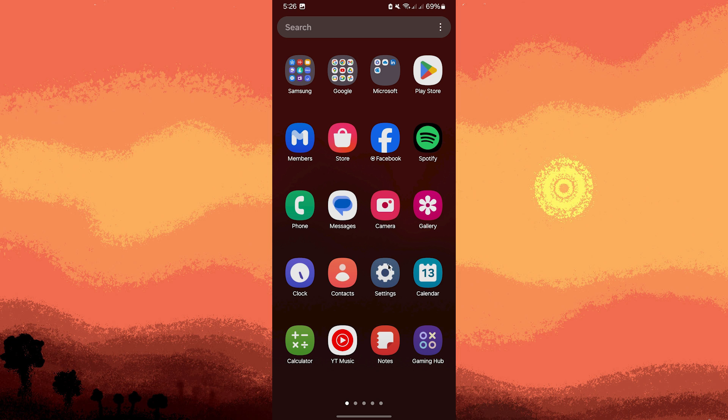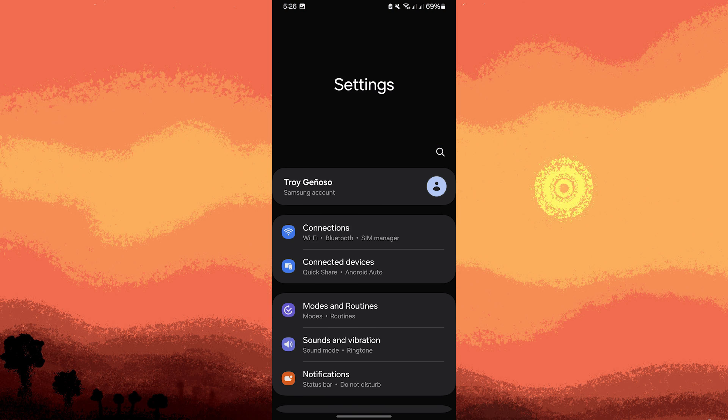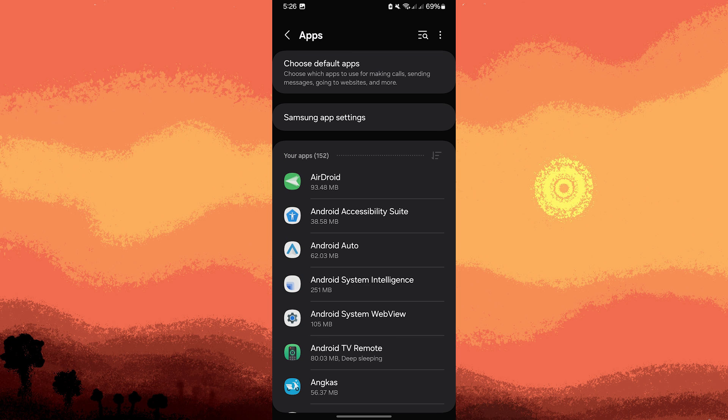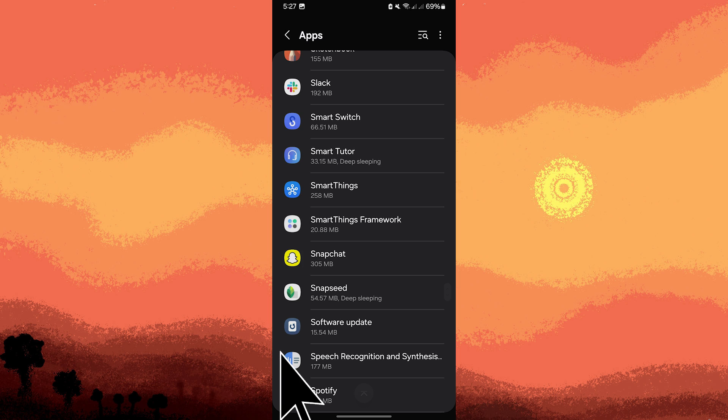Go to your device's settings, go to Apps, then find Spotify in the list and tap on it.